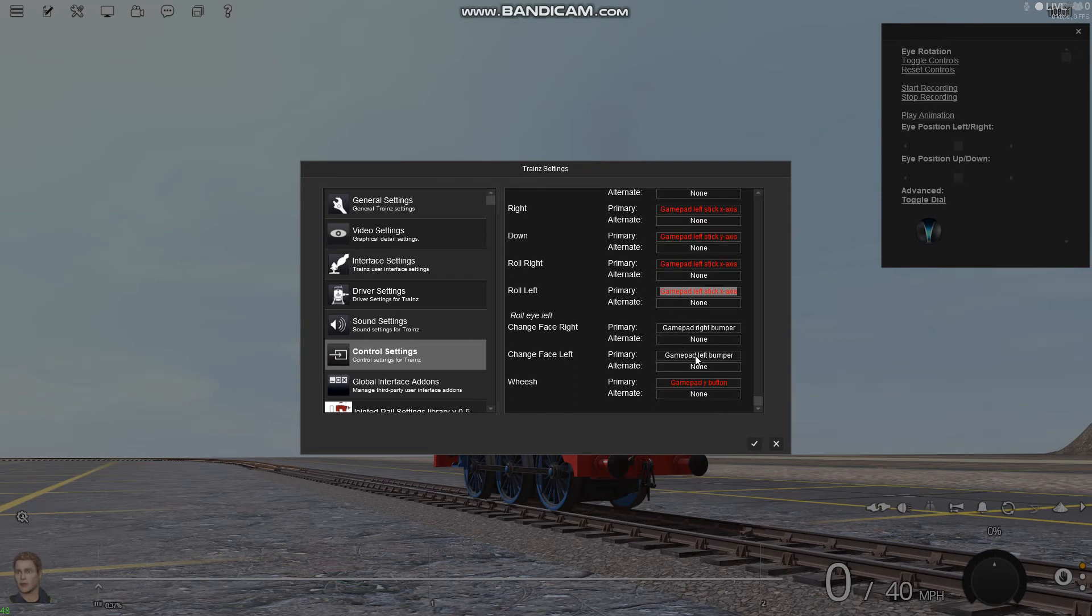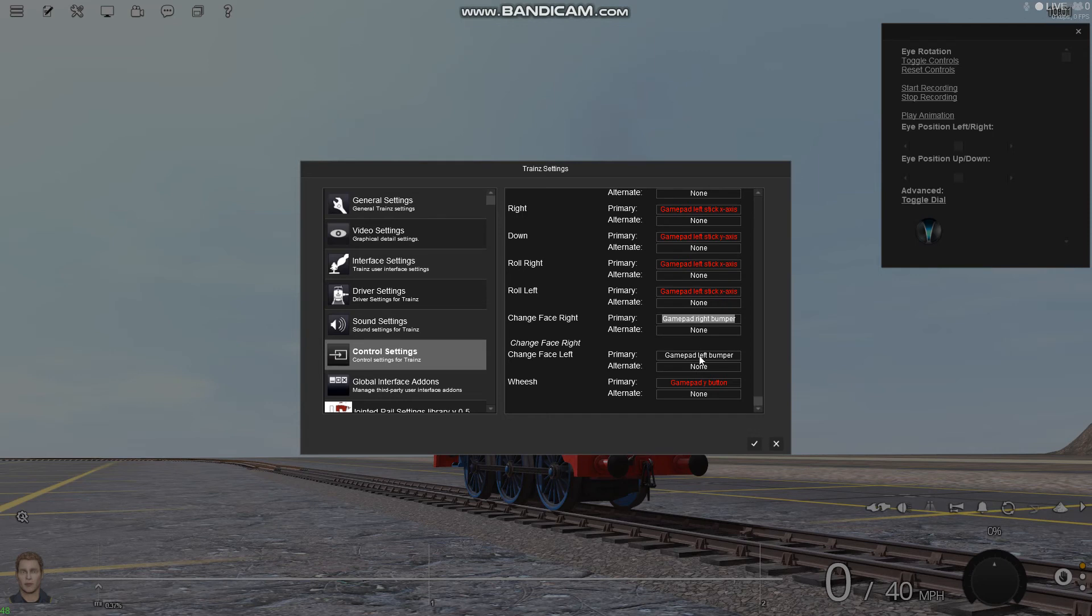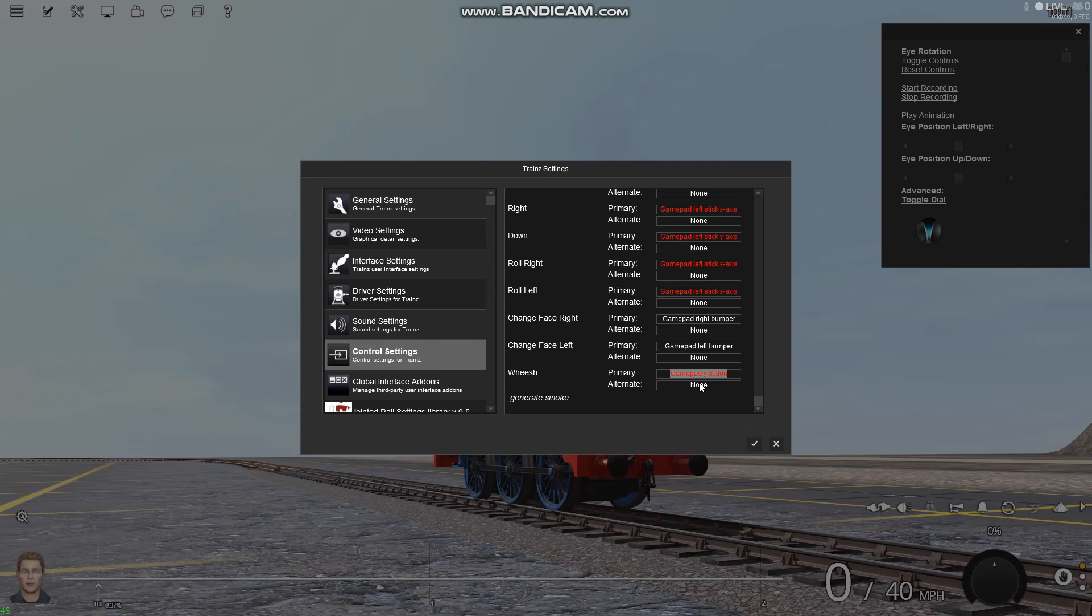All right, and to change the face, I'm going to press right bumper and left bumper. For whistle, whistle doesn't actually do anything, but I just set it to Y because why not?